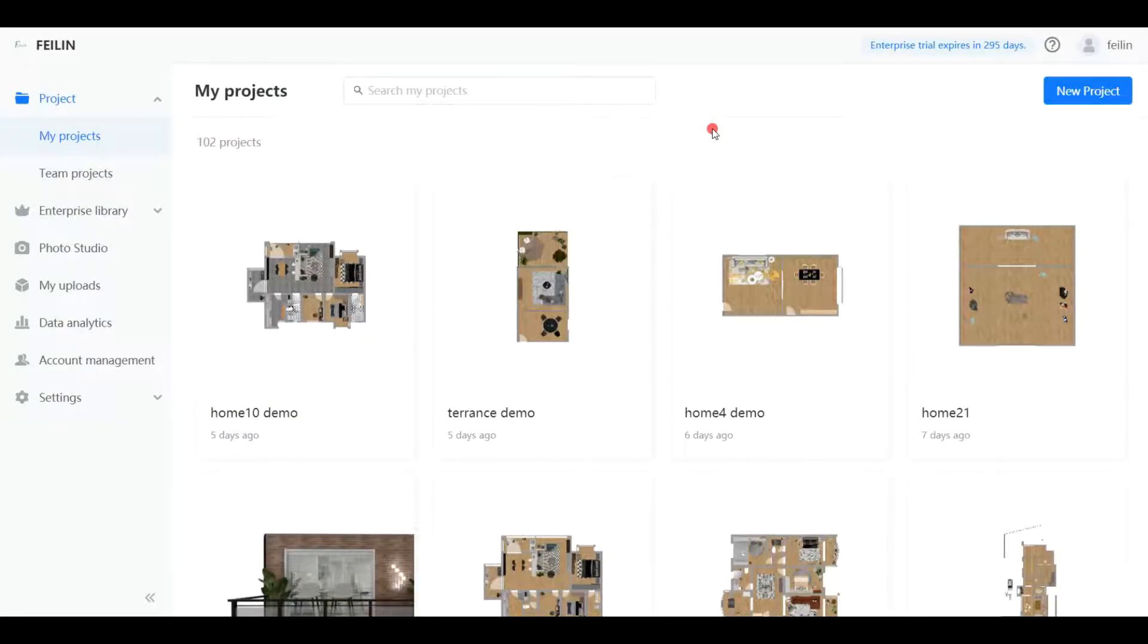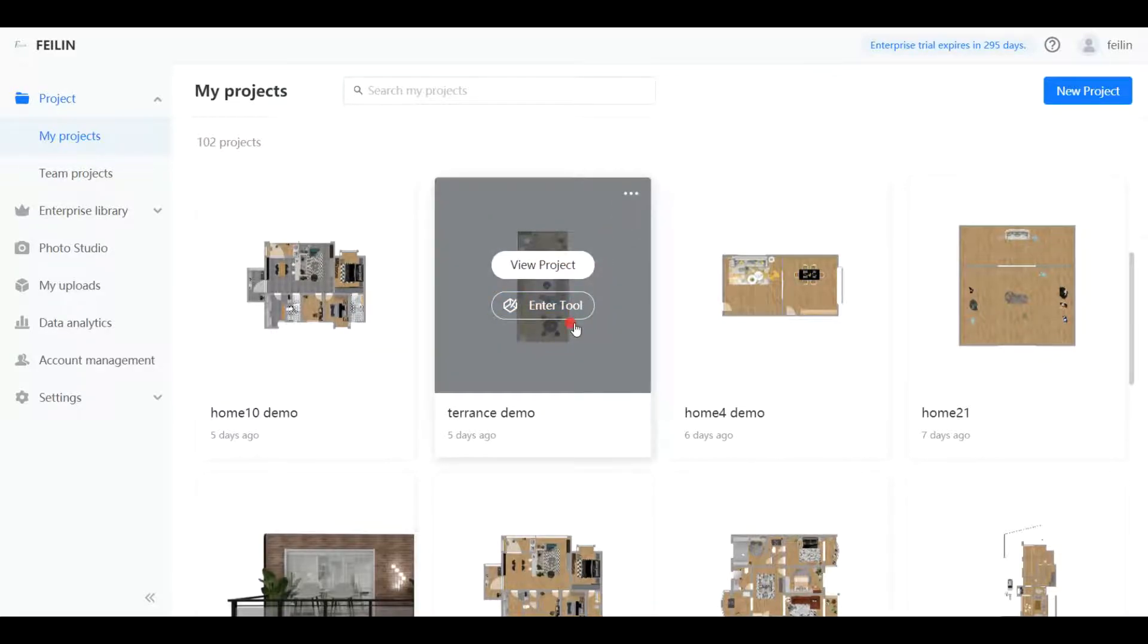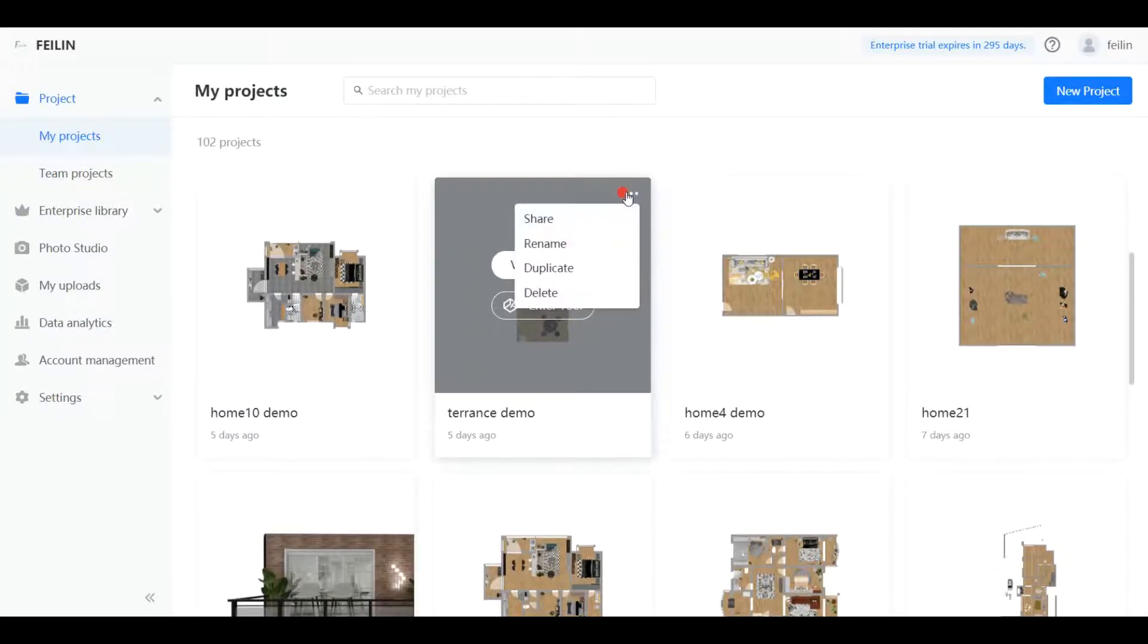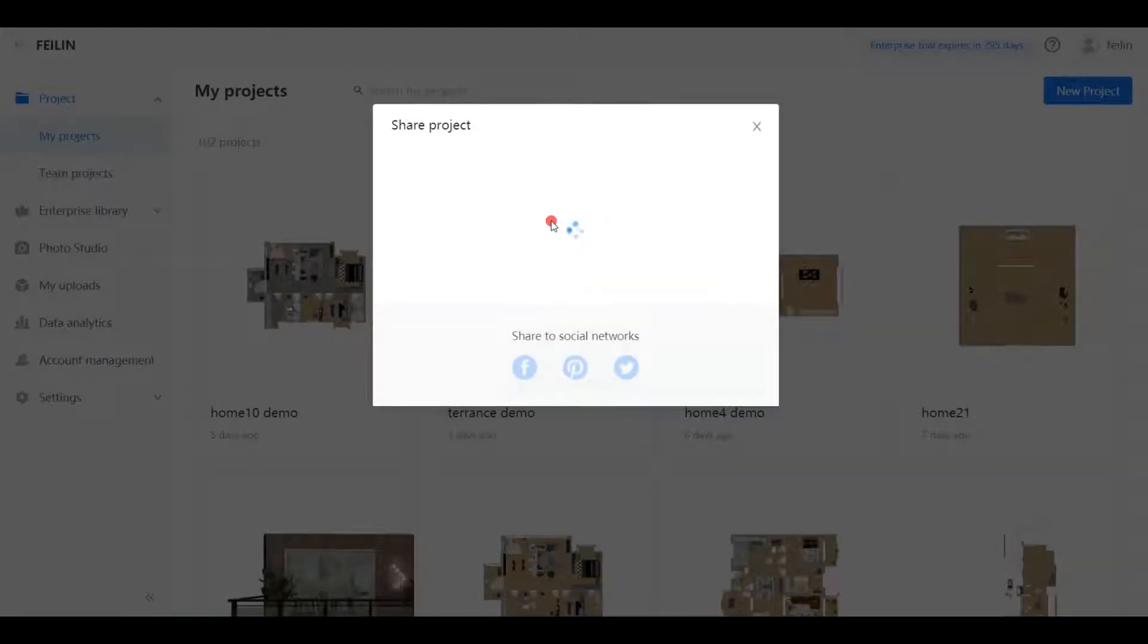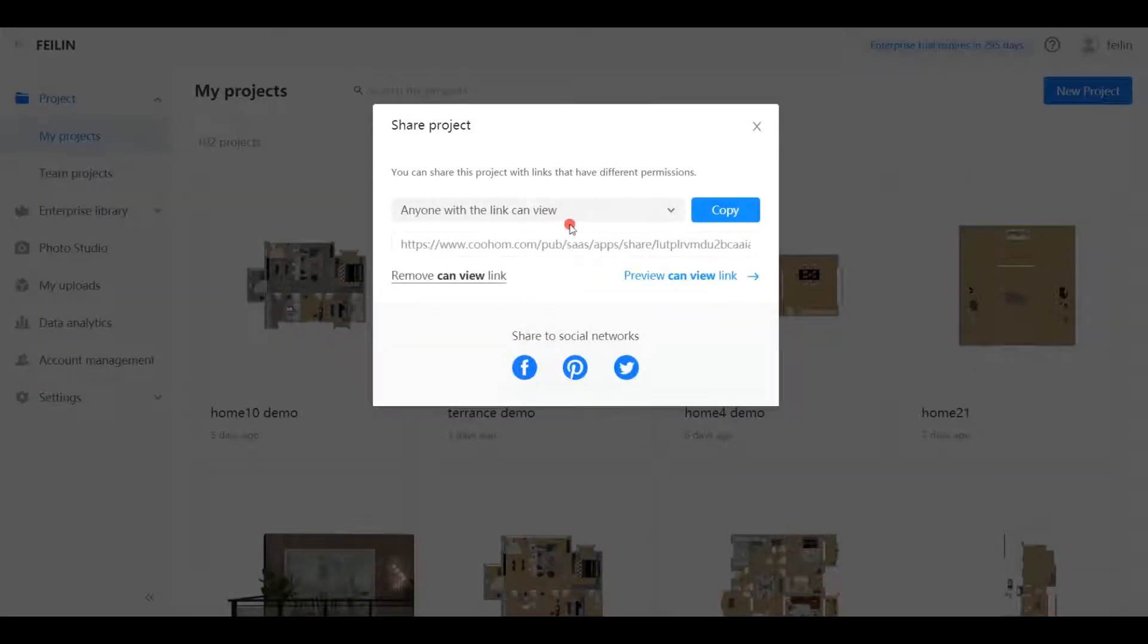Hi there, today we will walk you through how to share your projects. Basically, there are three sharing methods. Click one project under my projects and choose share.